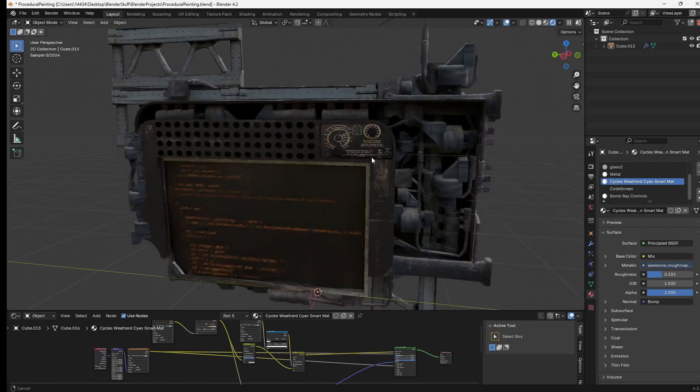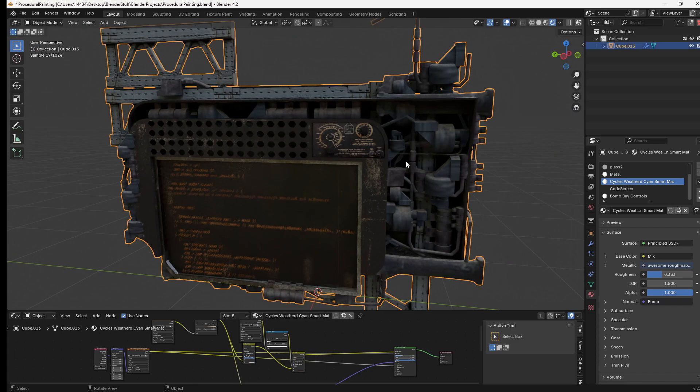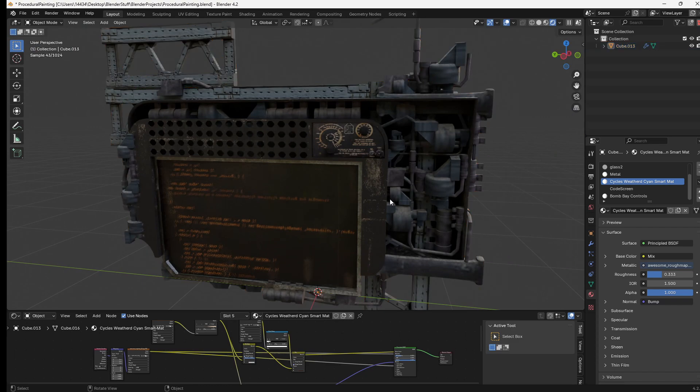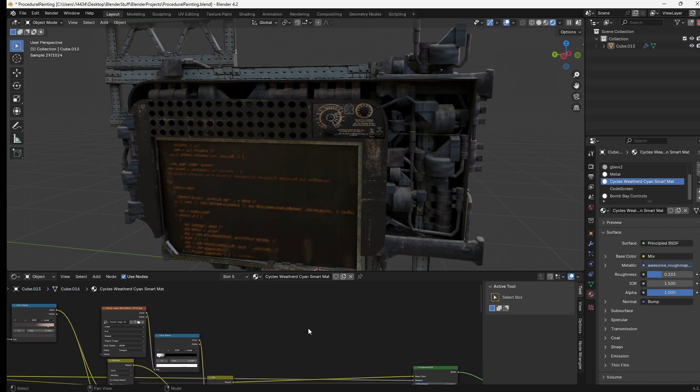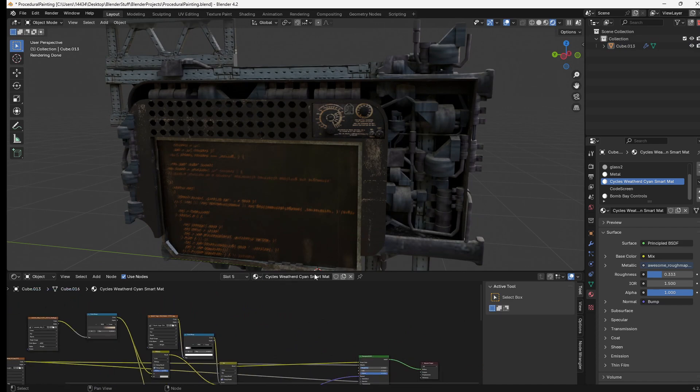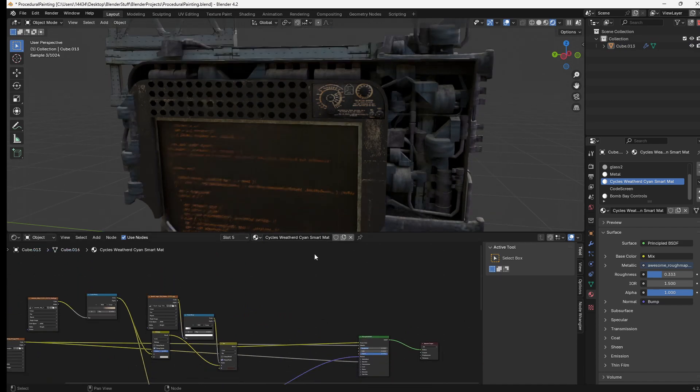So for this object specifically I'm thinking edge wear is probably the best kind of thing to go for, and if you don't know how to make edge wear I'll show you real quick, it's very simple.